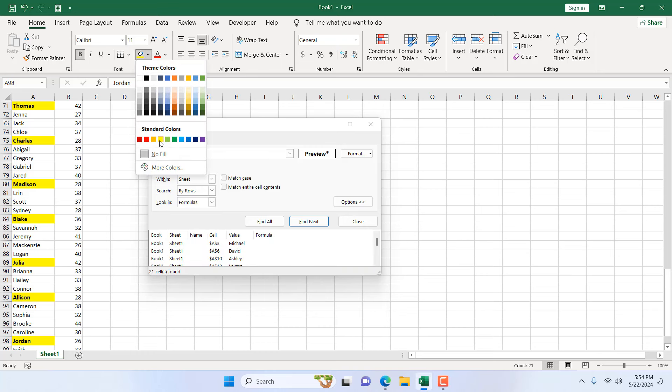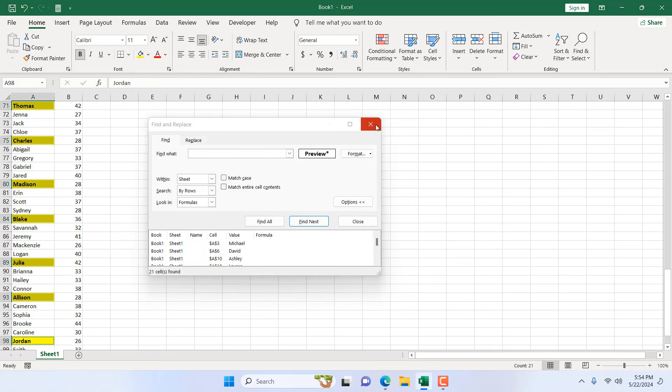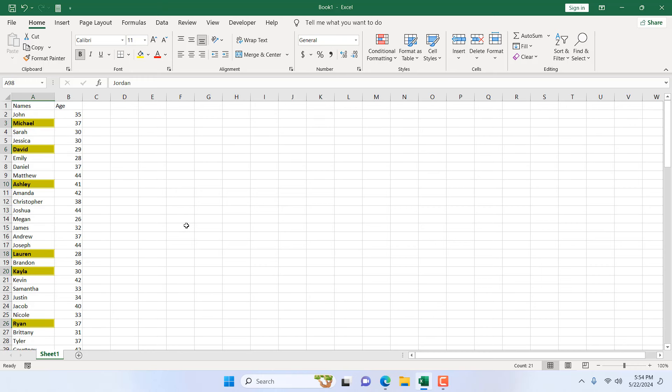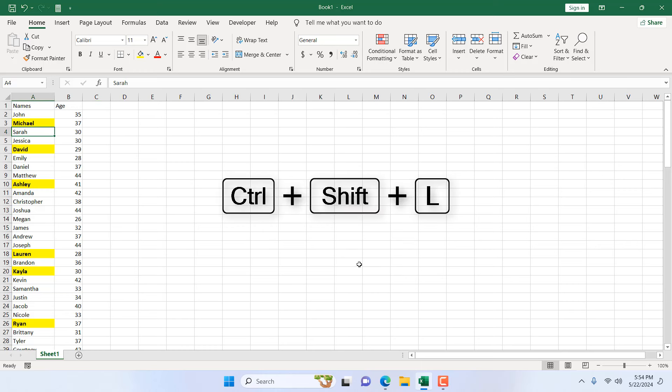Now if I click on this fill color dropdown and fill it with yellow and close this, all my text that was in bold is now highlighted in yellow. Click anywhere in your range and press Ctrl+Shift+L. This will add filter.